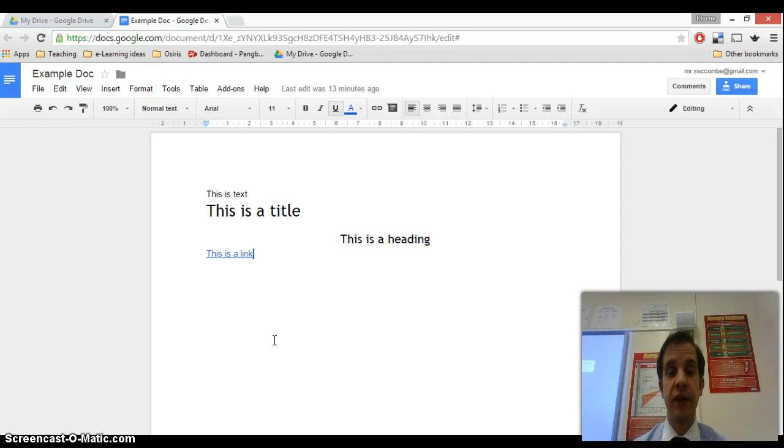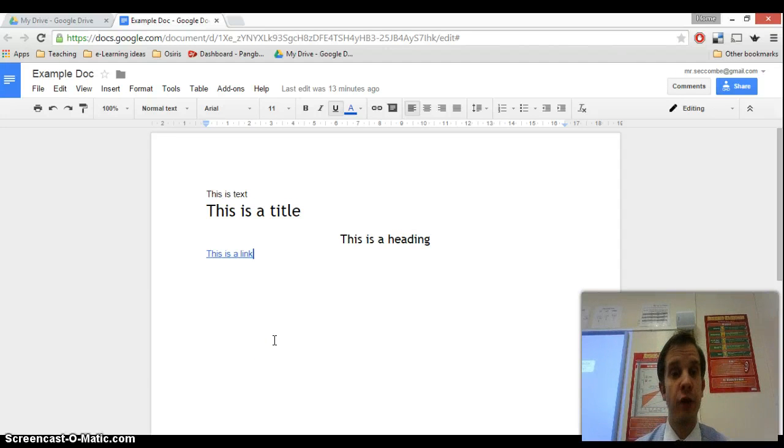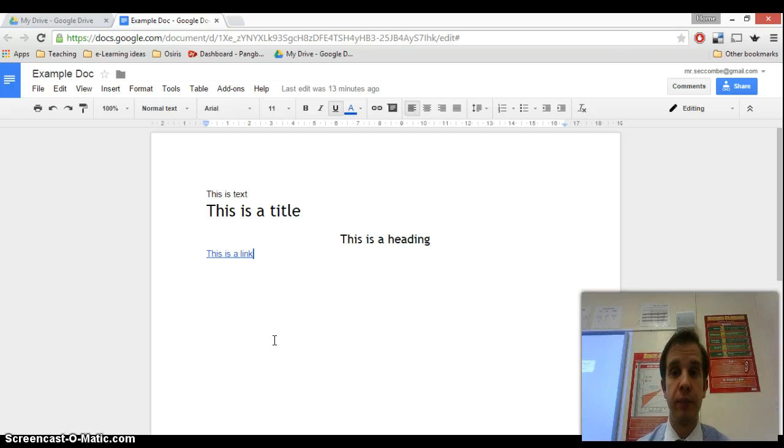When they receive it, if they have editing rights, they have full editing rights. They can add stuff, they can delete stuff, they can reposition stuff, they can change the formatting and so on.